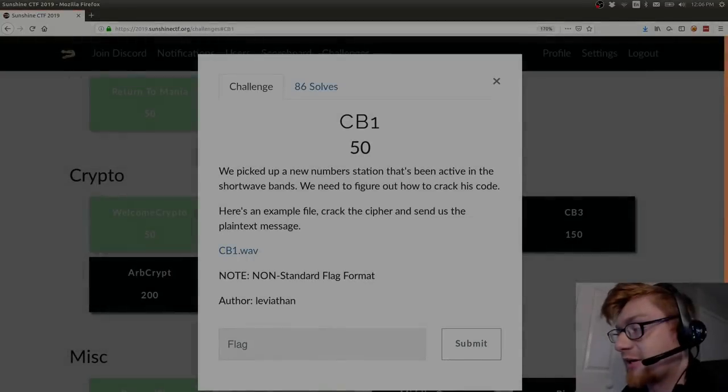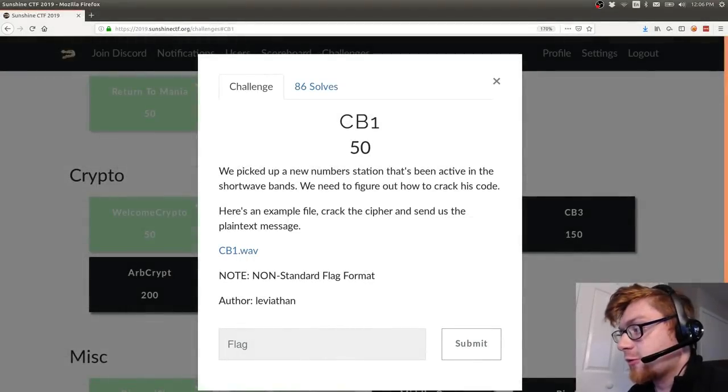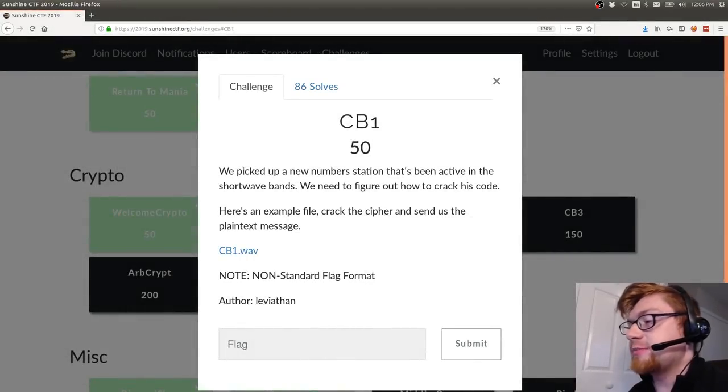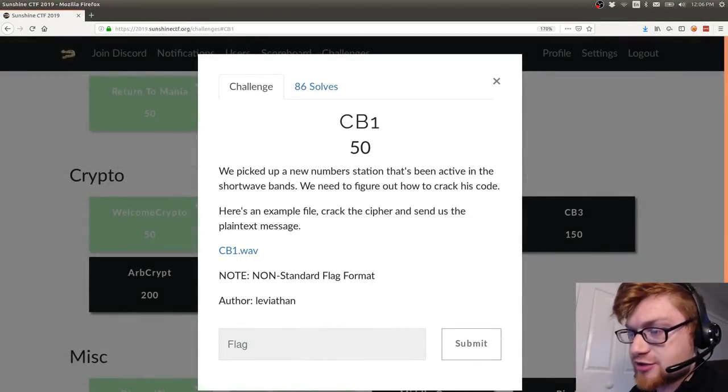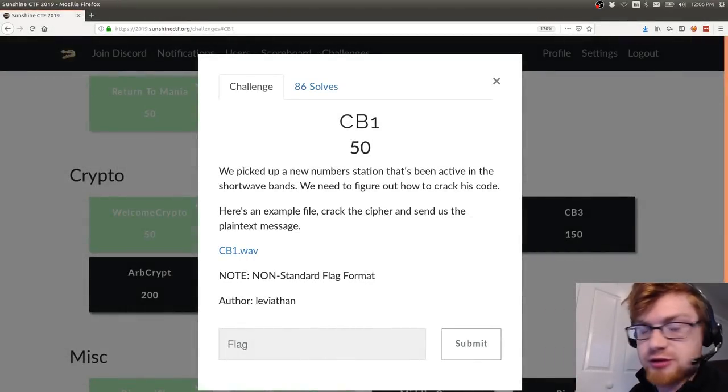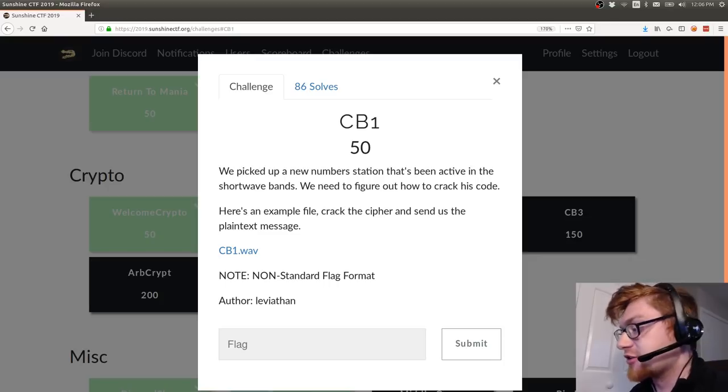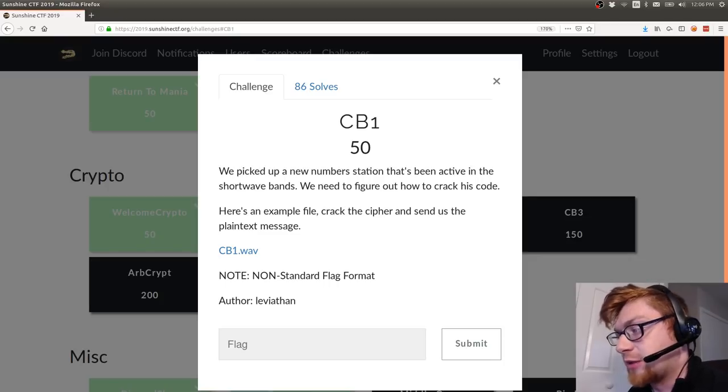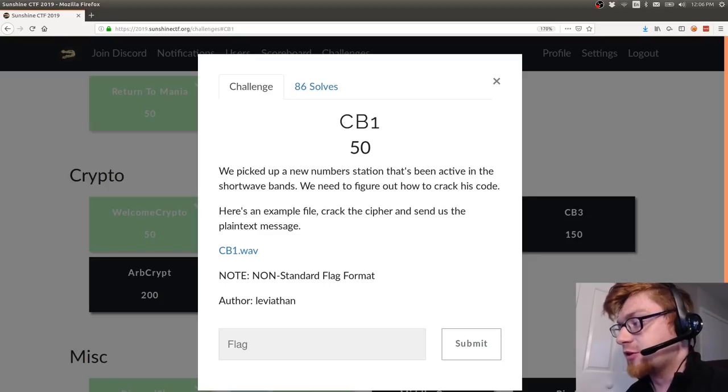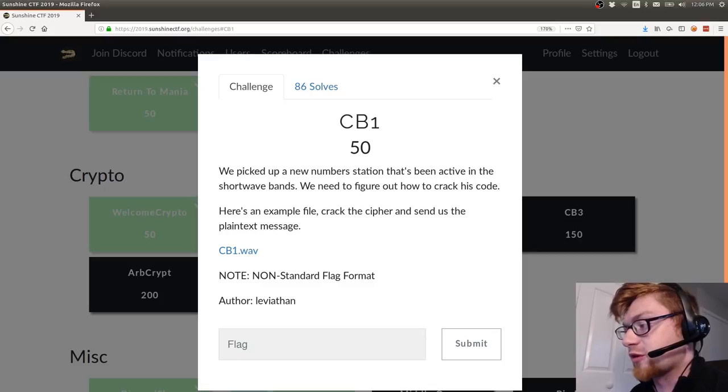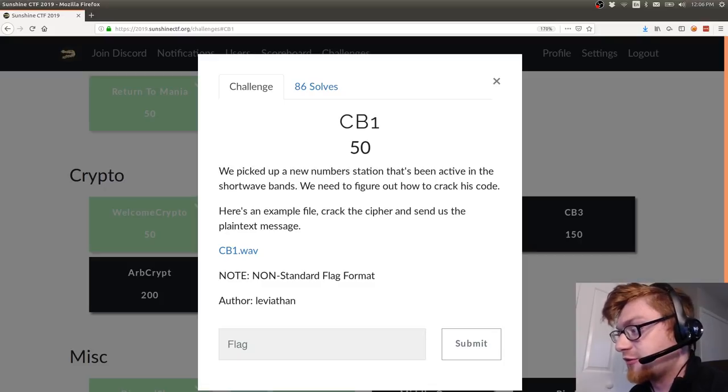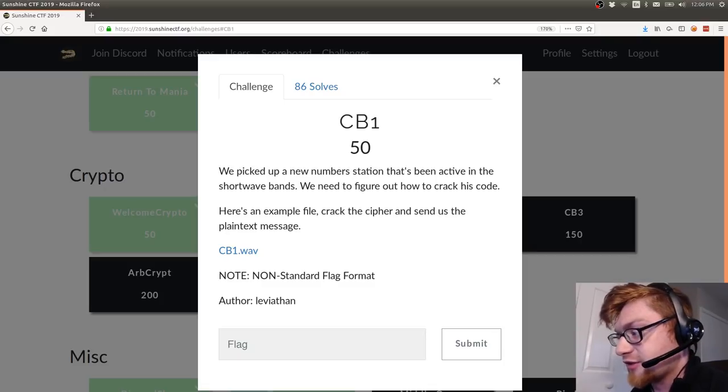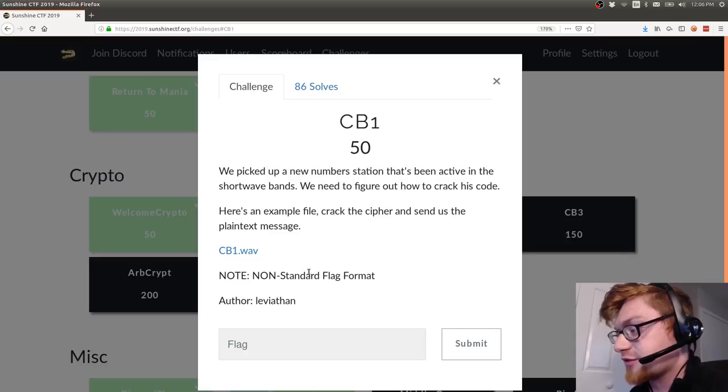Hello everybody welcome back to another YouTube video we're looking at the CB1 challenge in the cryptography category of Sunshine CTF. This challenge prompt is we picked up a new number station that's been active in the shortwave bands. We need to figure out how to crack his code here's an example file crack the cipher and send us the plain text message.